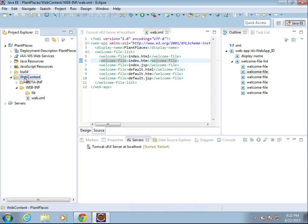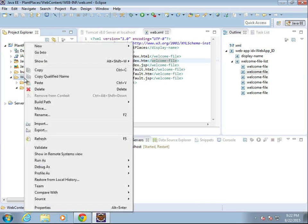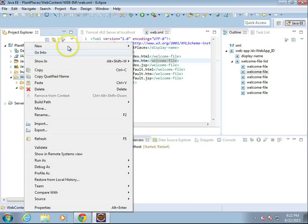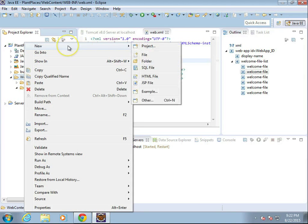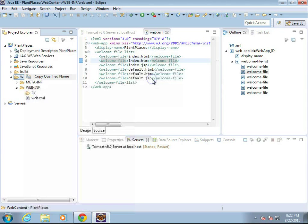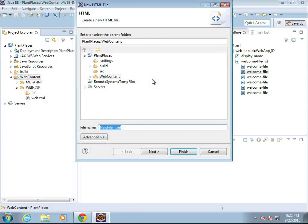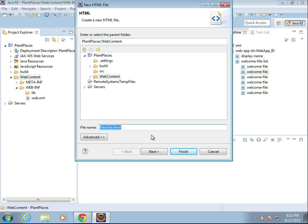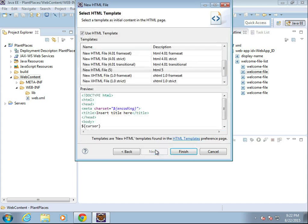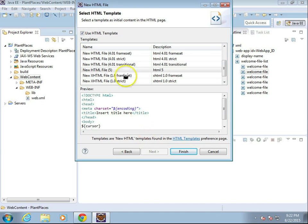So let's make a very simple index HTML. I'll right-click on web content. I'm going to say new, and then just HTML file. And let's call this one index.html. And next, sure.